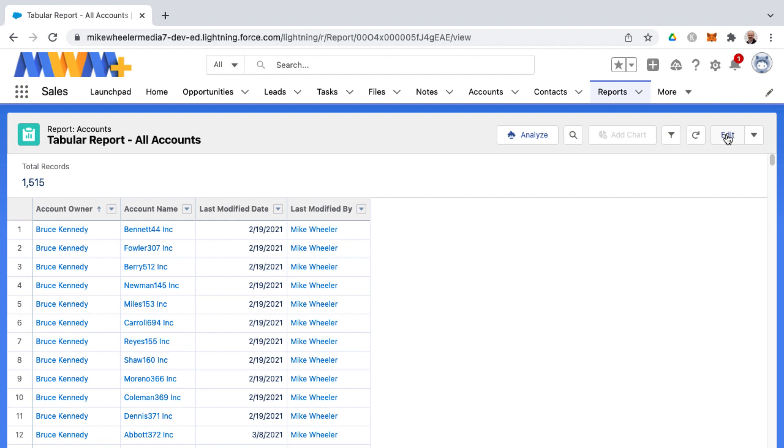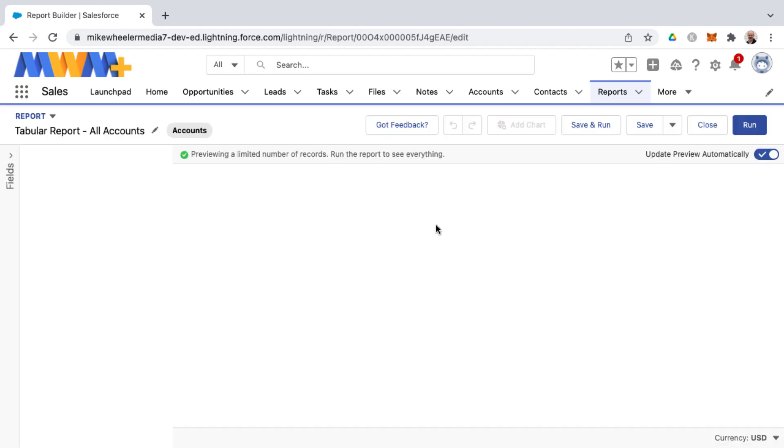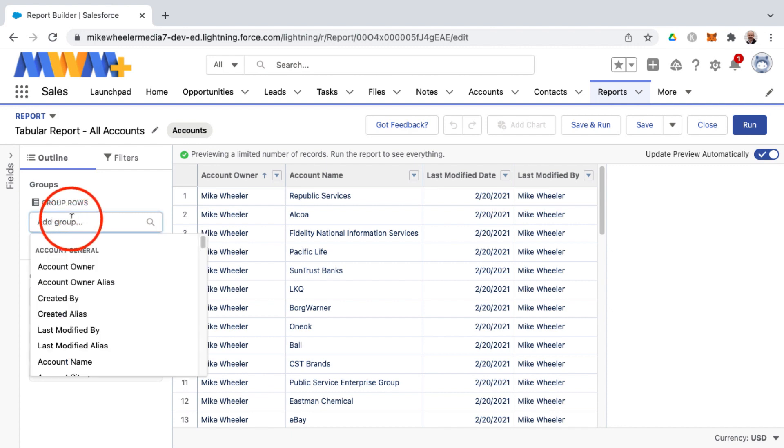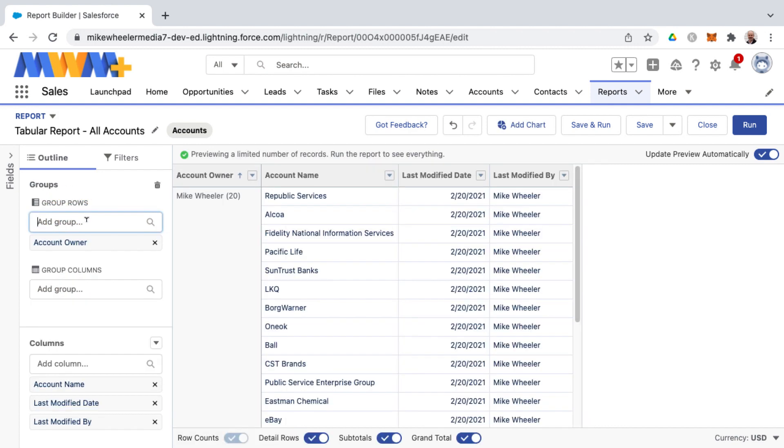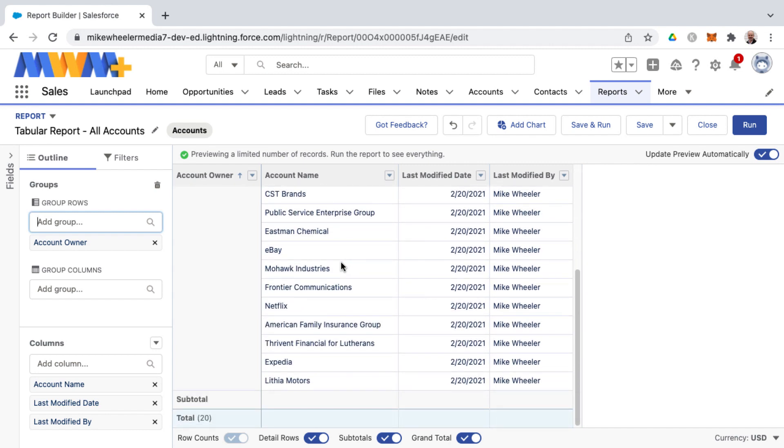So I'm going to click edit and then I'm going to add a row grouping and group by account owner. To do so I'm going to select account owner on the group rows field and now it shows because the update preview automatically is checked. It shows a preview of what this looks like.